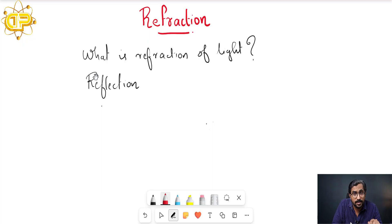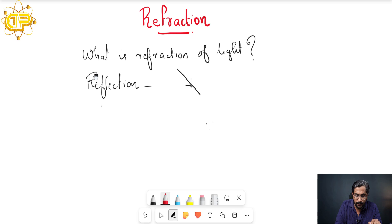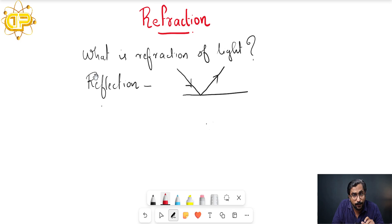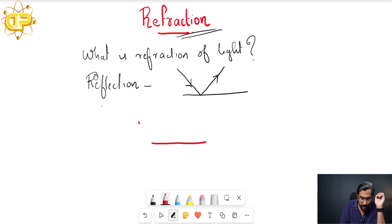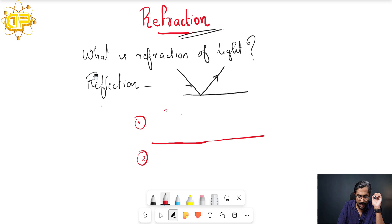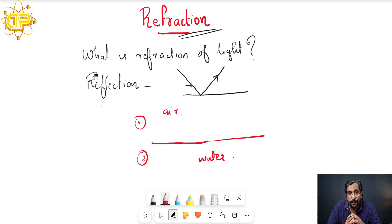So what was reflection of light? It is the bouncing back of light rays once it comes and falls on any surface, and then it bounces back — we call it reflection of light. But what is the case of refraction? Here comes the idea of interface. Interface is a demarcation boundary between two mediums — that is medium one and medium two. Just imagine that this is air and this is water.